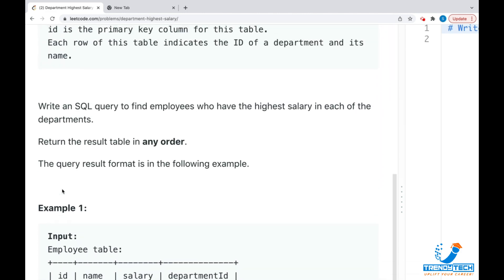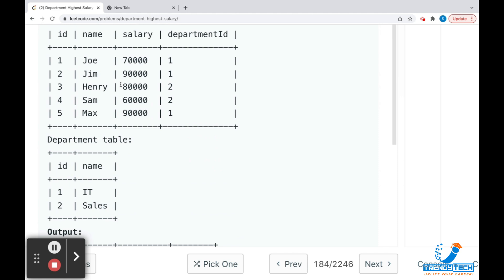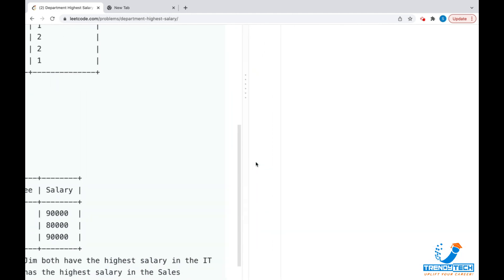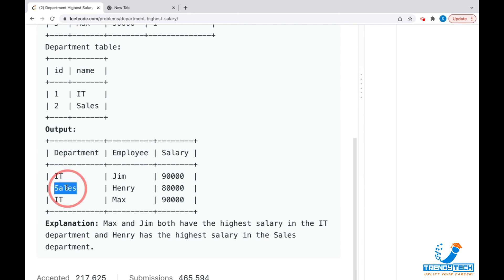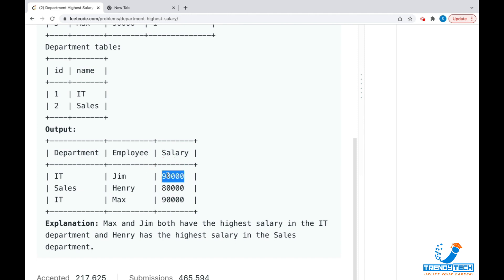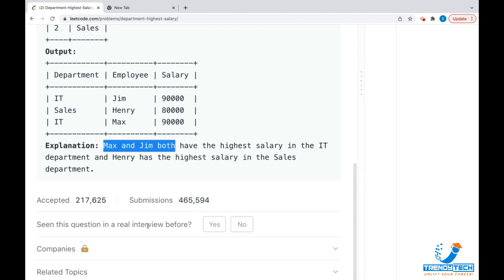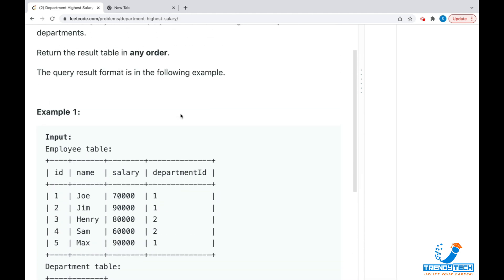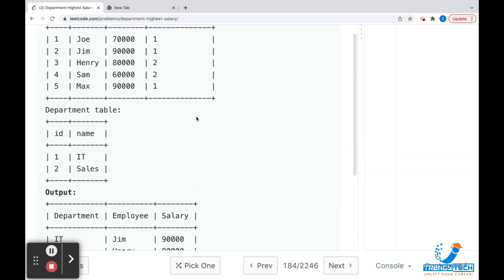We need to write an SQL query to find employees who have the highest salary in each department. From each department, whoever has the highest salary, we need to find that out. The result should show department name, the employee name, and the salary. If two employees share the highest salary in a department, we show both. The order of results is not crucial, so no ORDER BY is required.